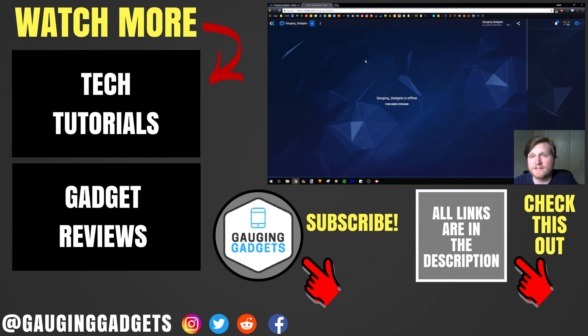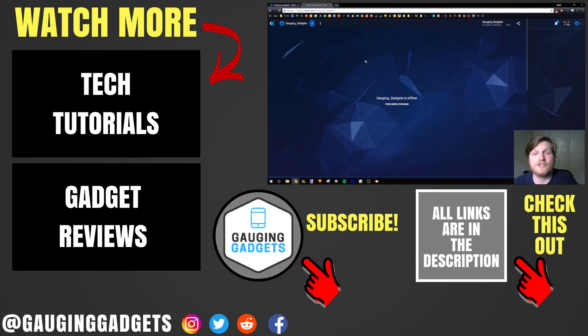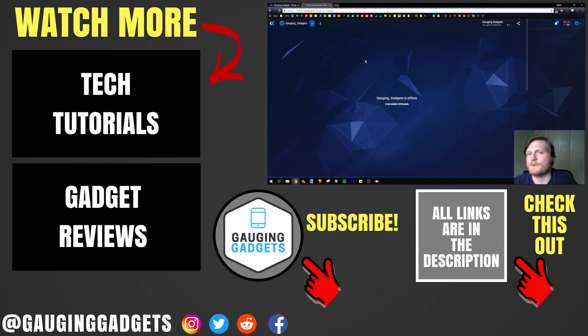If you have any questions about this, leave a comment below. I'll get back to you as soon as I can. If you'd like to see more streaming or Mixer tutorials, check the link in the description. If this video helped you, give it a thumbs up. And please consider subscribing to my channel, Gauging Gadgets, for more gadget reviews and tech tutorials. Thank you so much for watching.